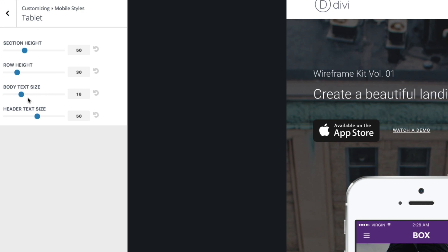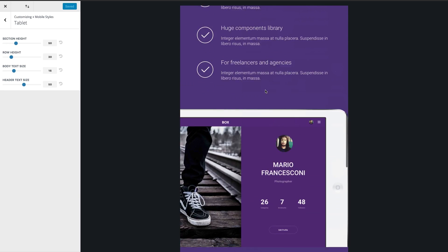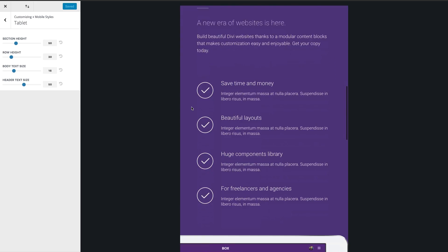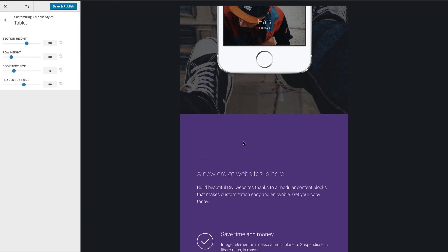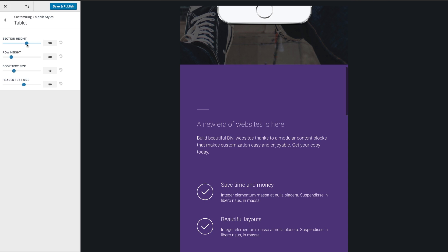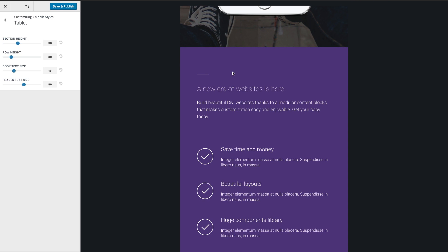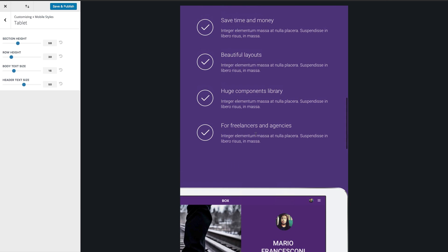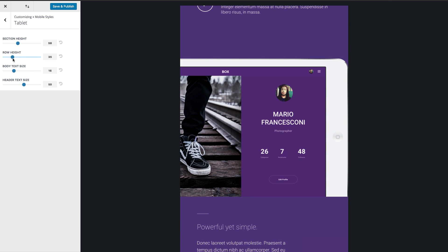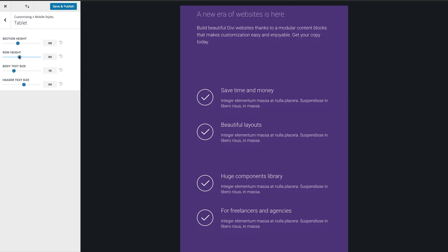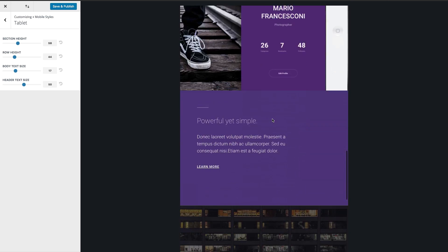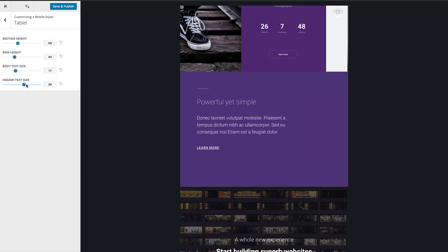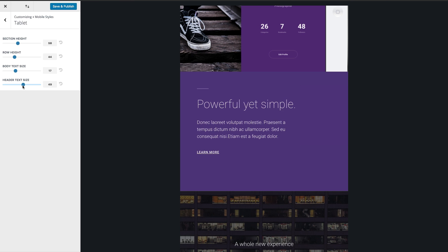So if I just scroll down, you can see this purple area here is a new section. If I wanted to change the section height to something greater, you can see that it's increased. Also, if I wanted to change the row height — the spaces between each of these rows — that'll give me a little bit more spacing as well, as you can see right there. I can also change the body text size, and I can change the size of my headers. Maybe that's too small — even for a tablet, I can go ahead and make that bigger.